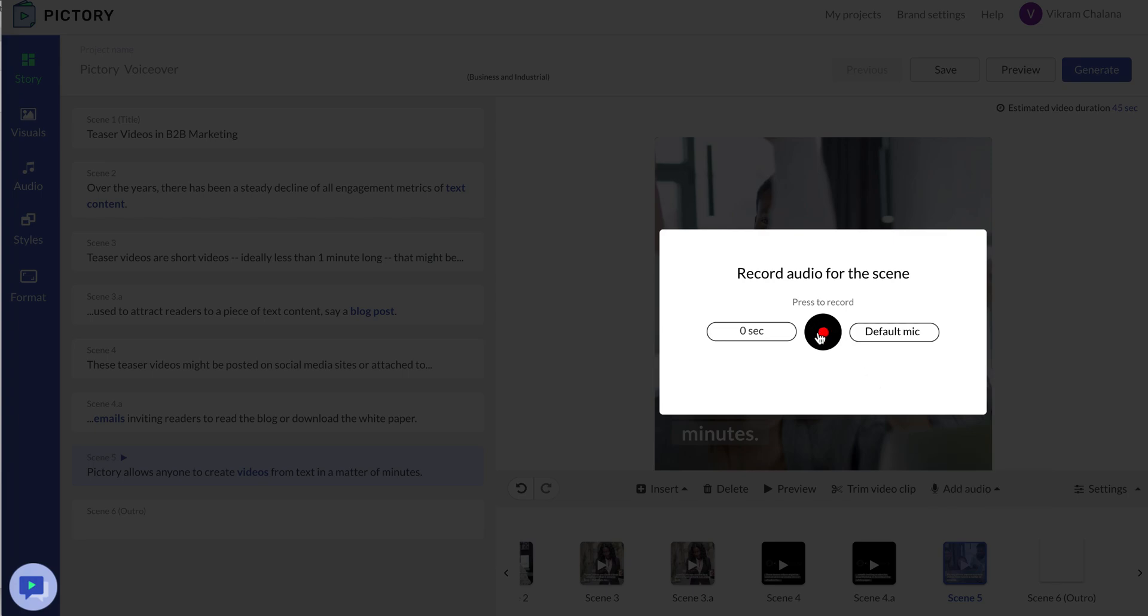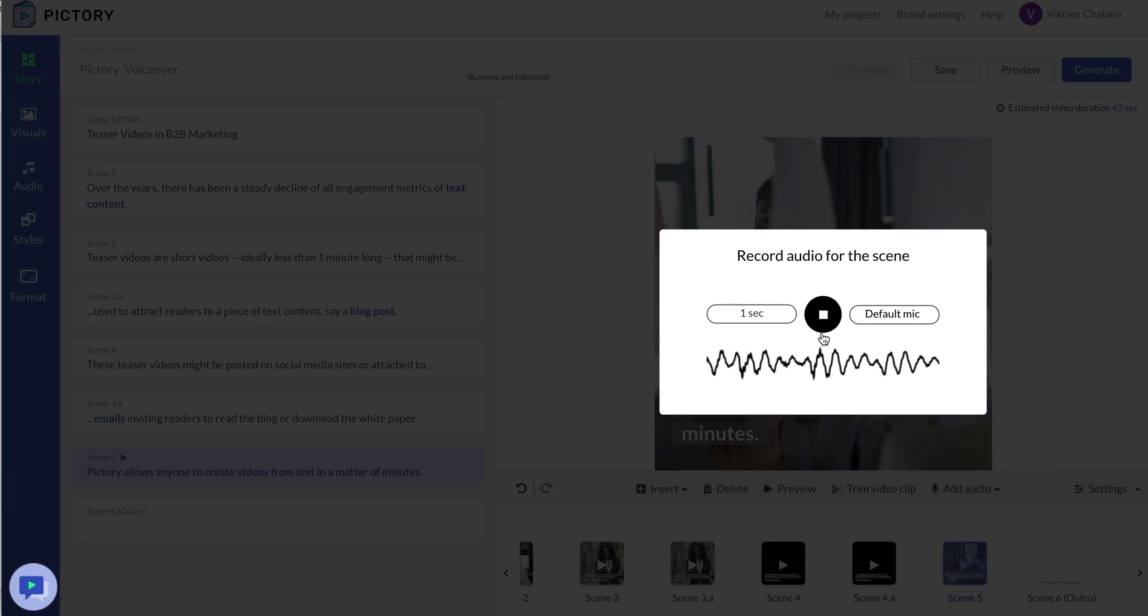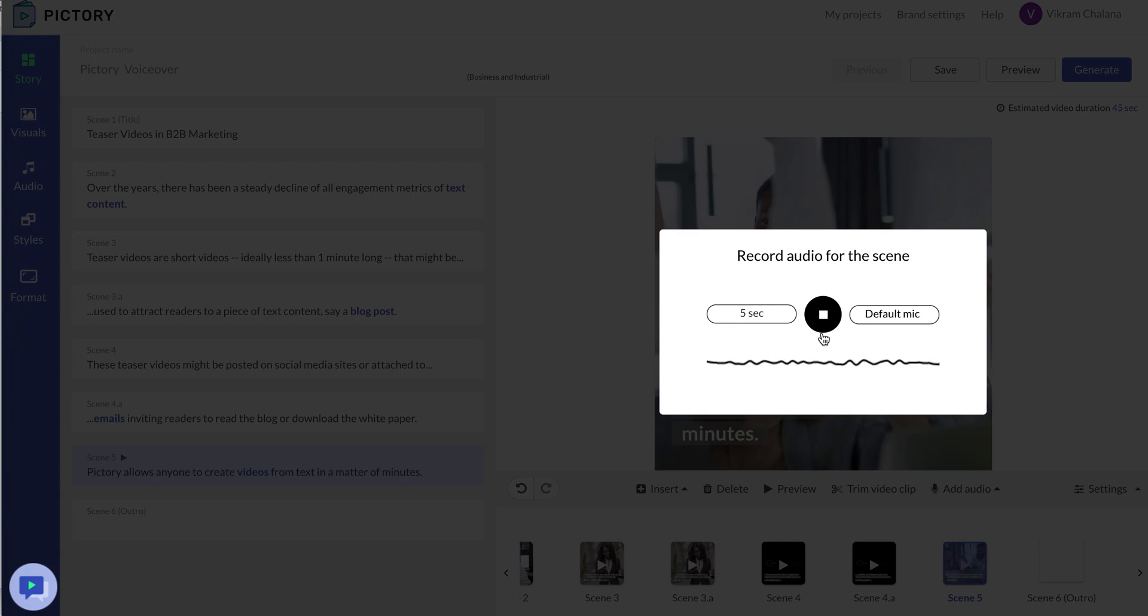I just click record. Pictory allows anyone to create videos from text in a matter of minutes.